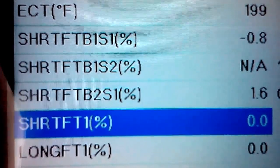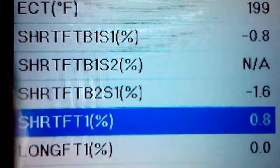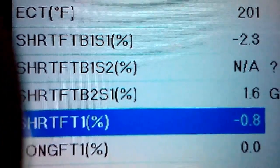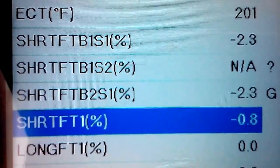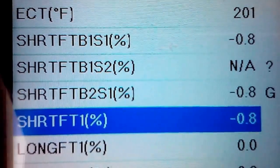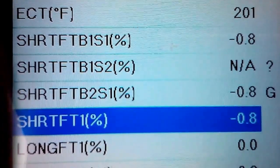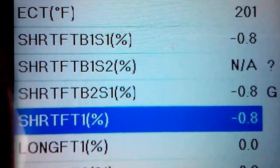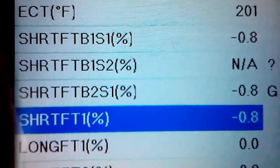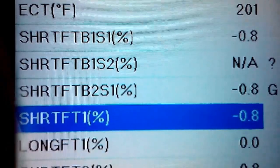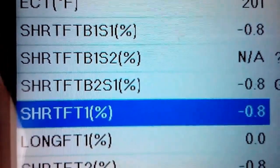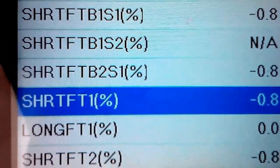Then the second line, you have your short term fuel trim bank one sensor one, and then the second is bank one sensor two. The third is bank two sensor one, and then you have your short and long term average percentage.